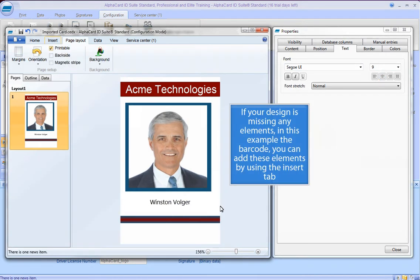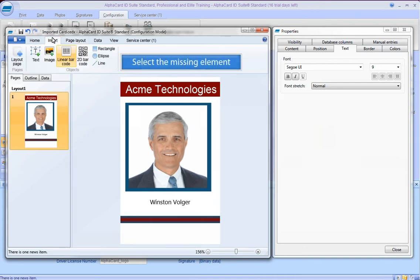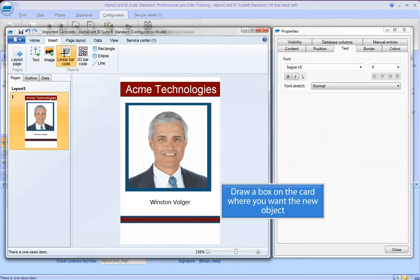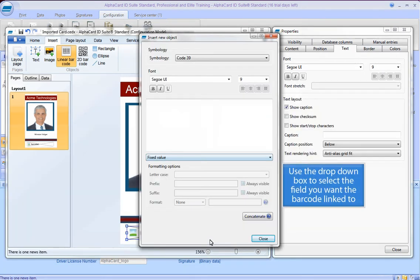If your design is missing any elements, in this example the barcode, you can add these elements by using the Insert tab. Select the missing element, draw a box on the card where you want the new object, and use the drop-down box to select the field you want the barcode linked to.